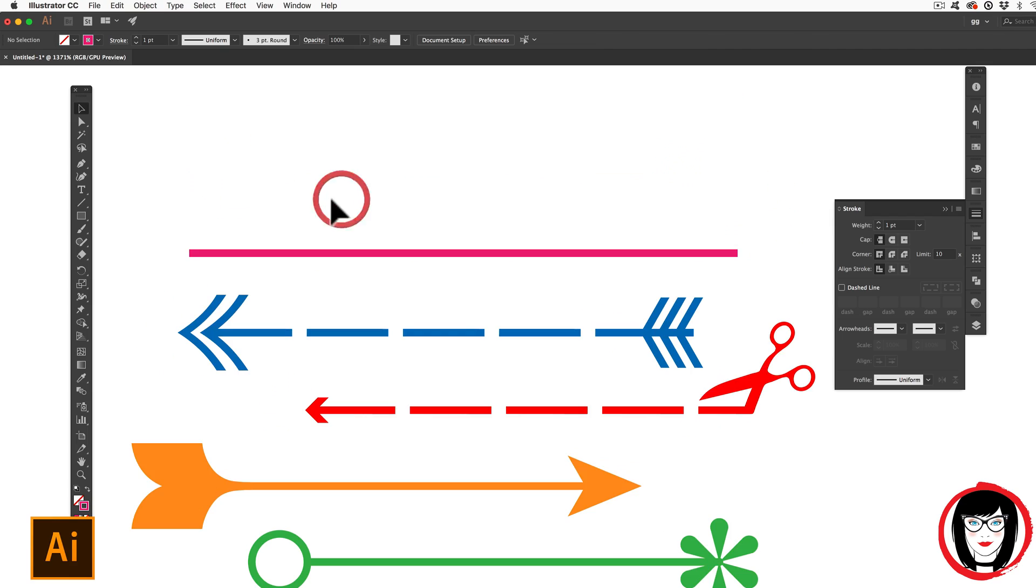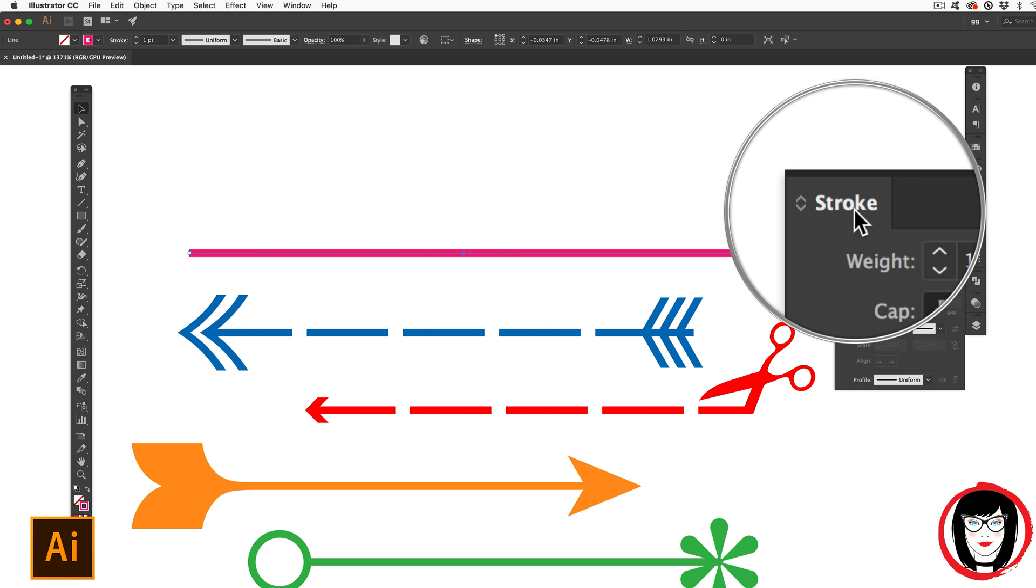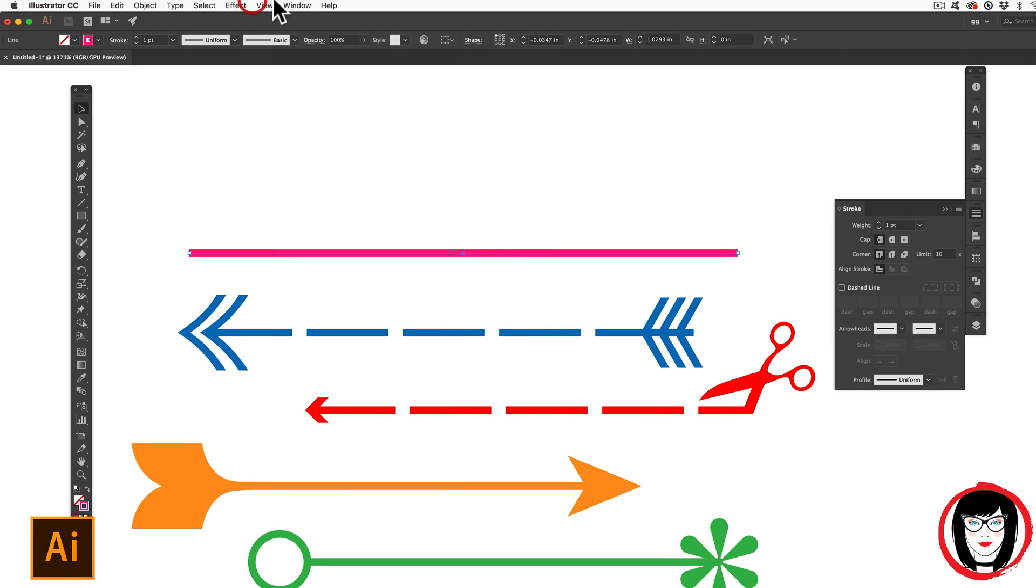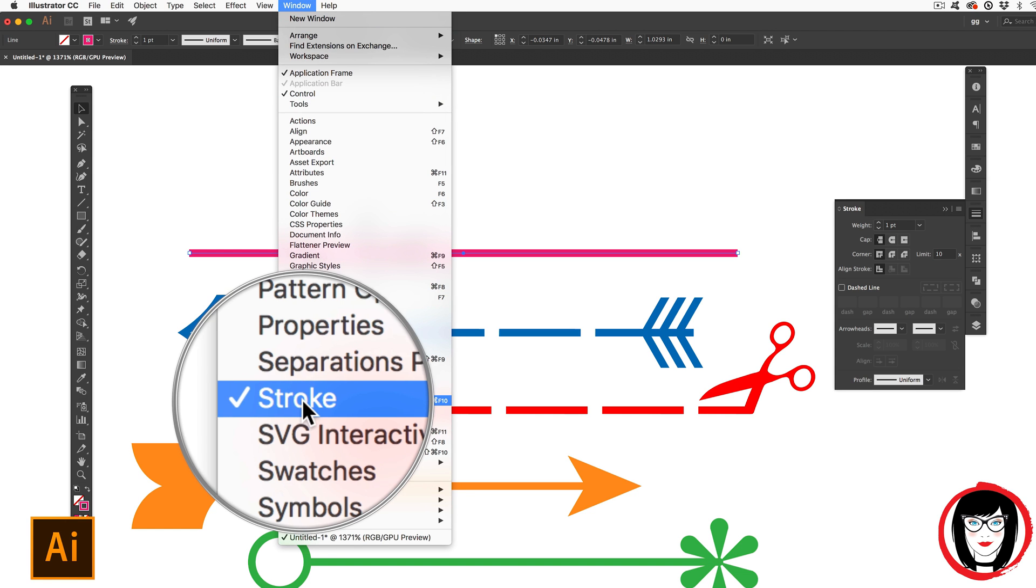Okay. Once you have that line selected by dragging from the white into that line, you can come here to the stroke panel by coming to window stroke.